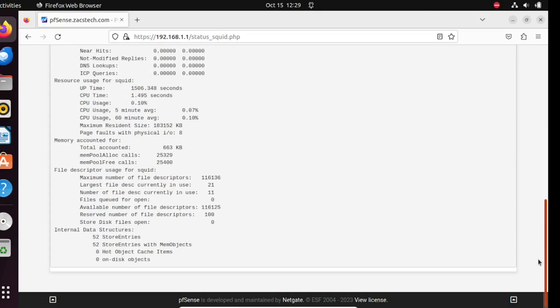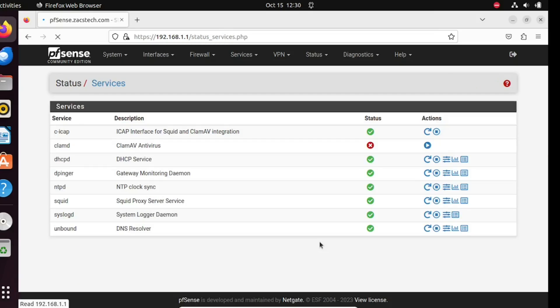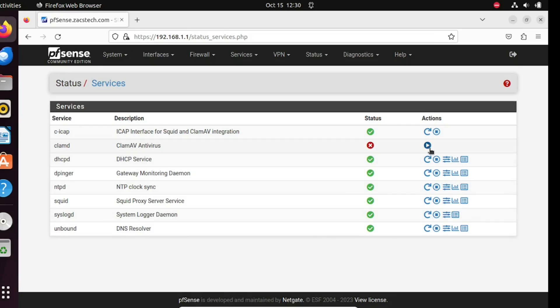Check the status in the service menu. As you can see, the antivirus is not running because I have not rebooted the pfSense firewall. And after you reboot the firewall, you can manually update the antivirus.